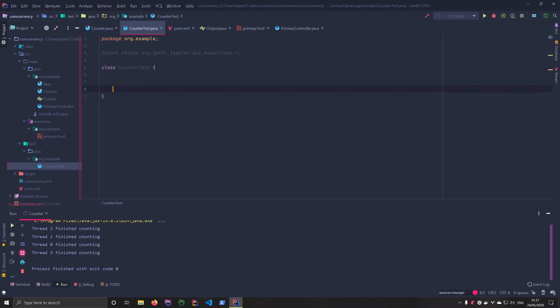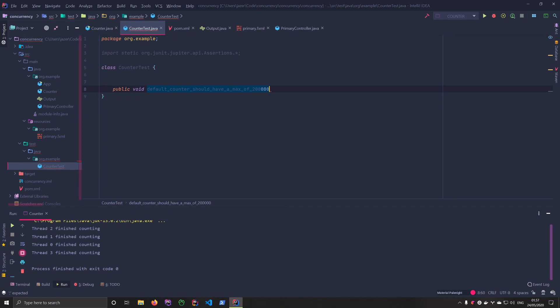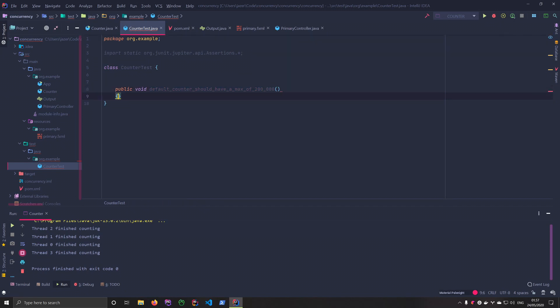In here, we want to create the first test. We just want to make sure that when you create a counter instance, the max value is going to be set to 200,000. Let's say void default_counter_should_have_a_max_of_200000. So many of you will probably think that this is a really ugly way to do method signatures. And it is, by all means. But it's also really readable, which makes a lot of sense when you're writing tests.